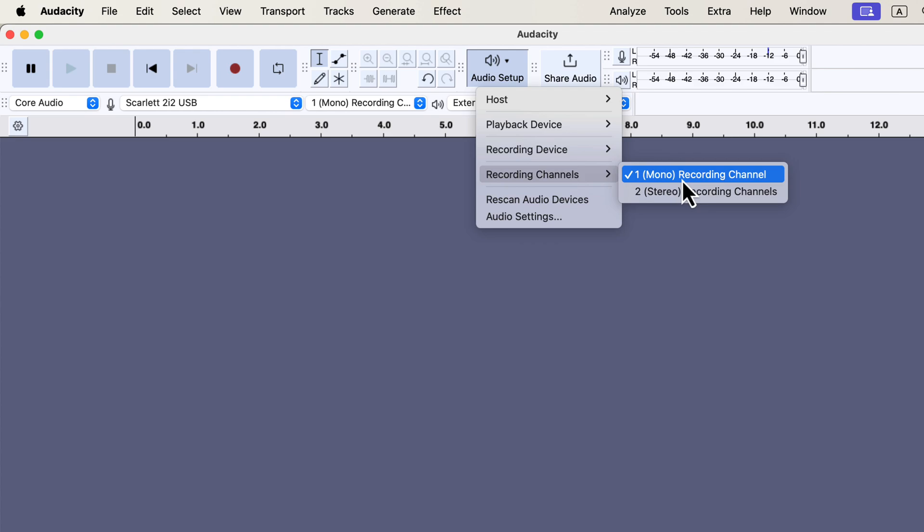If you choose stereo, you may need to configure it properly. Otherwise, the sound might only come through one side of your headphones. To avoid these issues, stick to mono. It's easier to use, and there is no effect on the recording quality whether you choose mono or stereo.